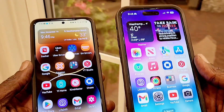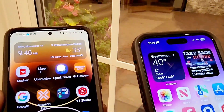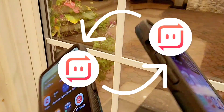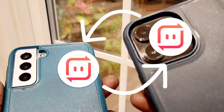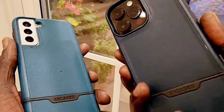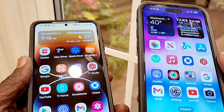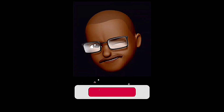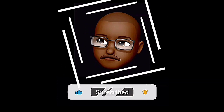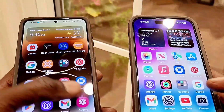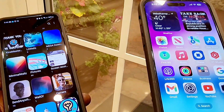Hey everyone, welcome back! Today we're going to airdrop files from Android to iOS and from iOS to Android using an alternative application. Please don't forget to subscribe to my channel, hit the notification bell, and give a thumbs up if you like this video. Let's get started.